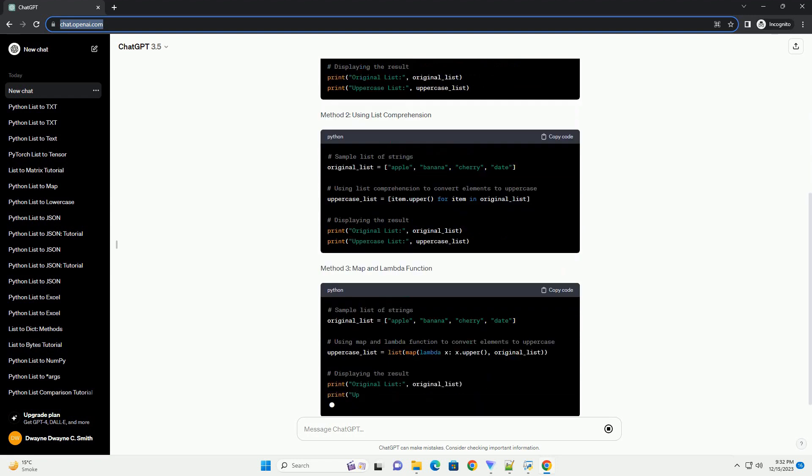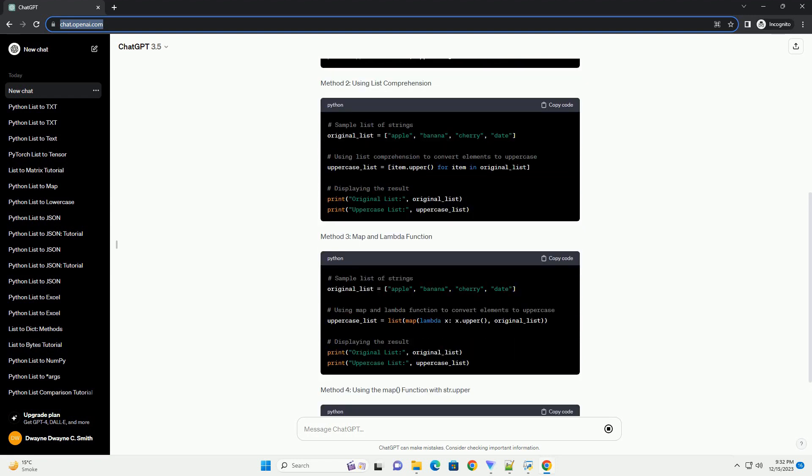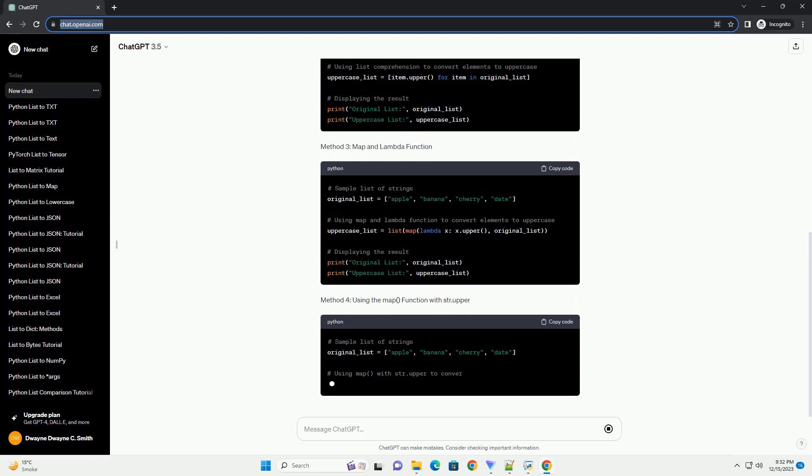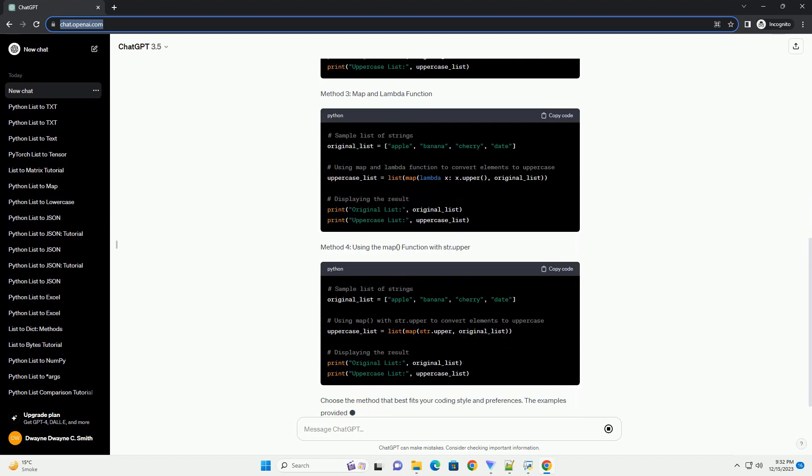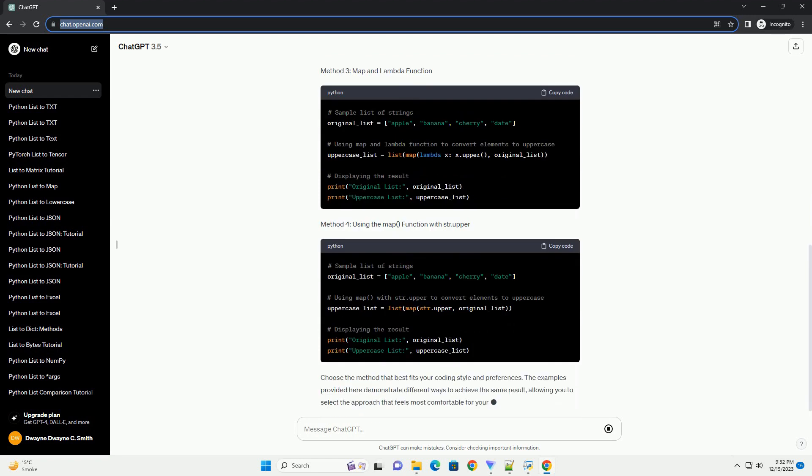Let's start with a basic for loop to iterate through each element in the list and convert it to uppercase. In this example, the upper method is applied to each element of the original list, creating a new list with uppercase strings.